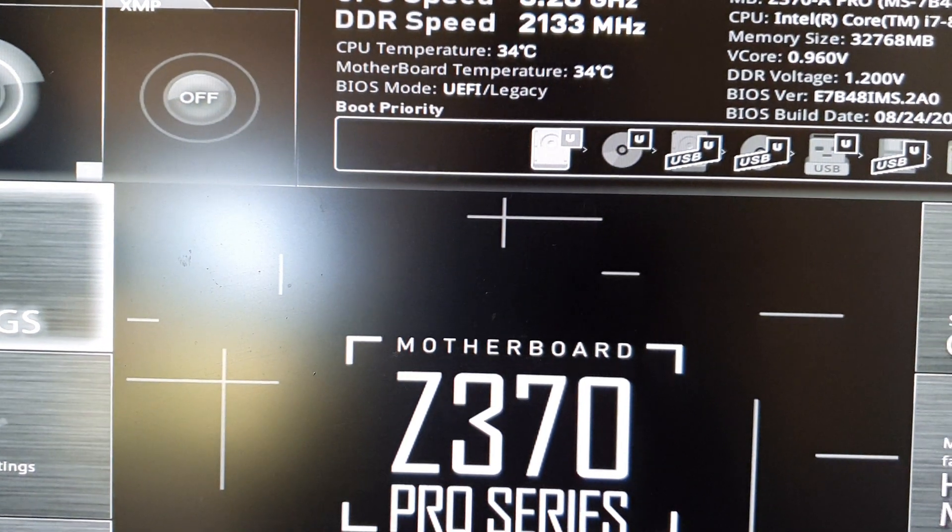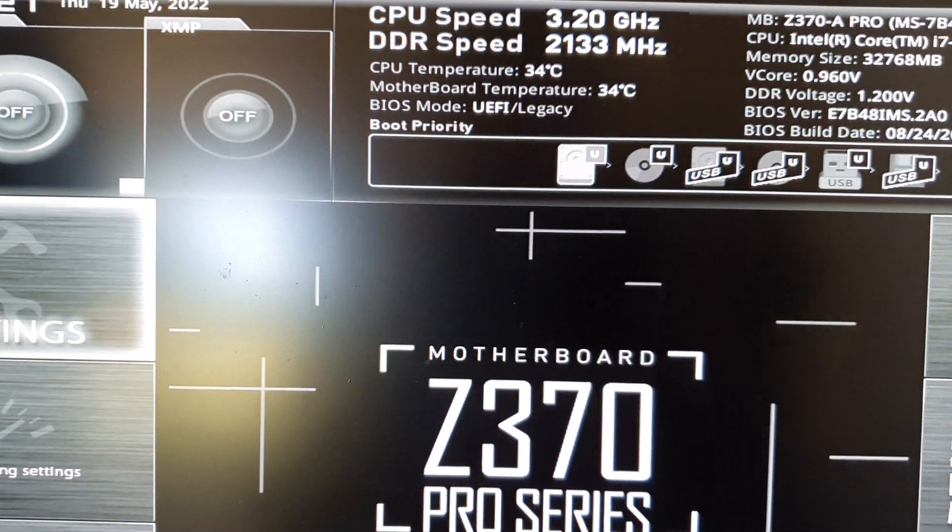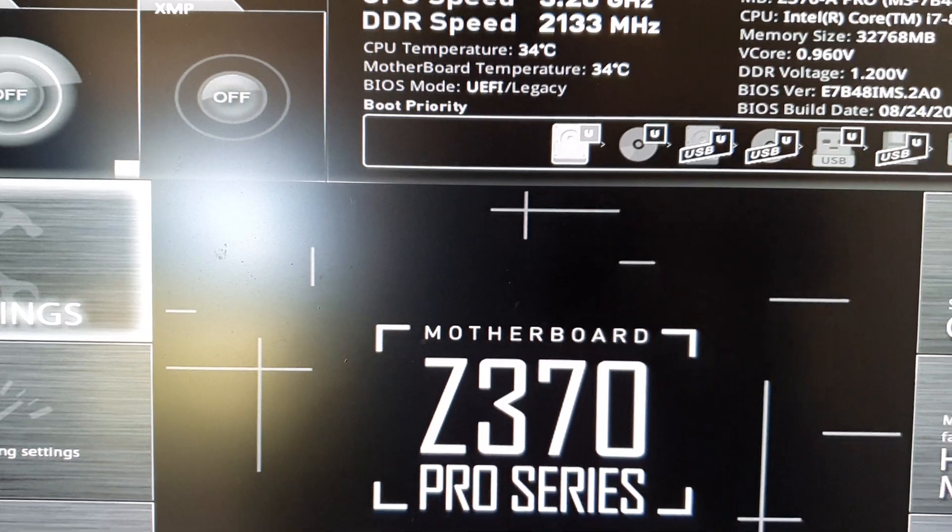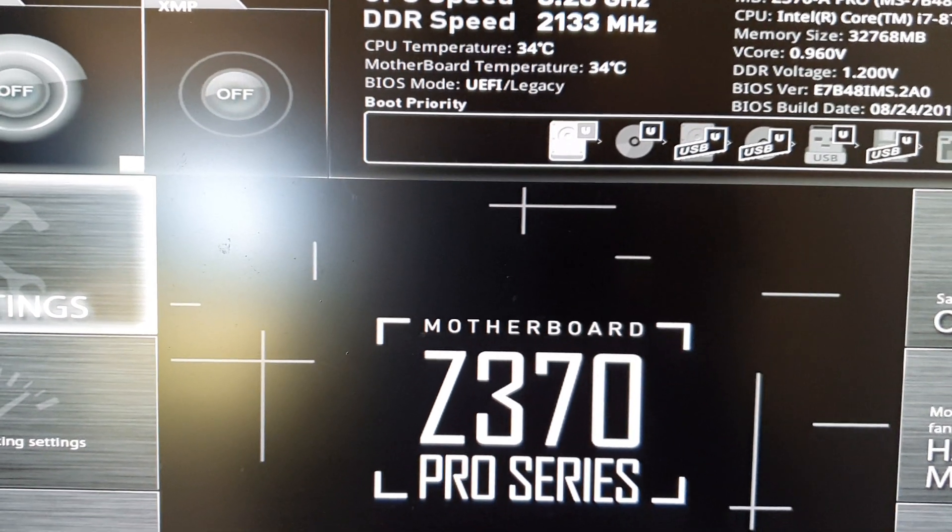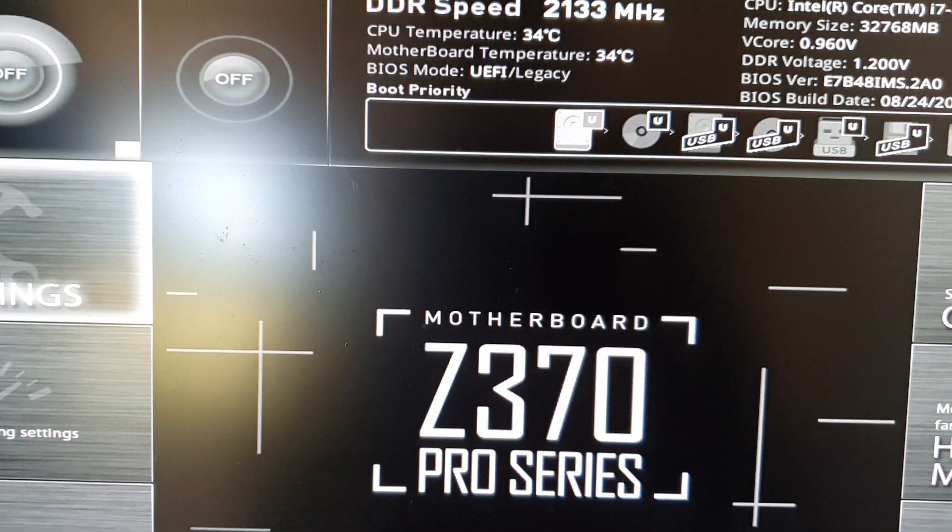Once the computer boots up, it should go into the BIOS menu. Okay, once you see the BIOS menu, you can stop pressing on the delete key.